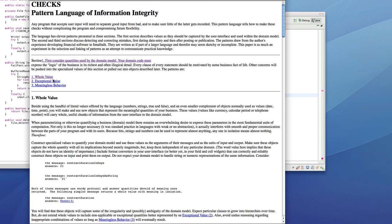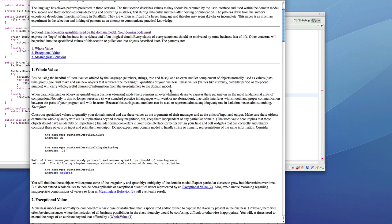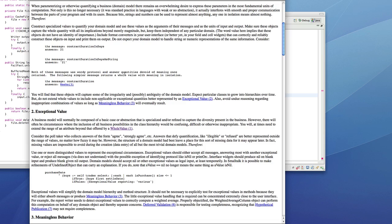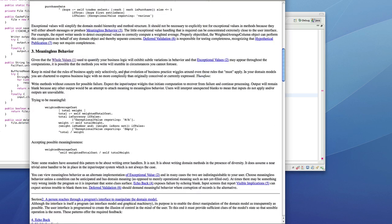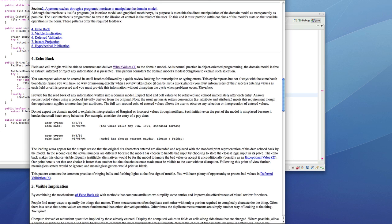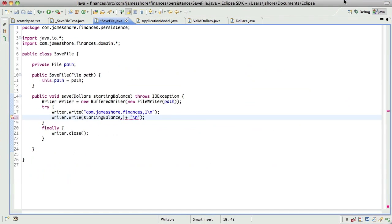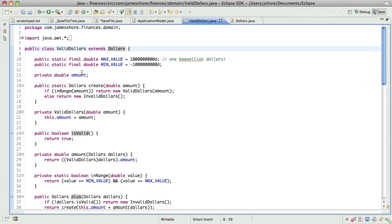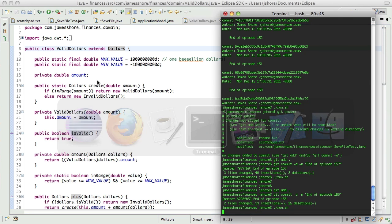The Checks Pattern Language covers a lot of approaches to managing data. He's got WholeValue, which basically says that everything should be represented as an object. ExceptionalValue is like my InvalidDollars — it talks about using real objects for objects that don't have values. EchoBack — I think this is the one — convert what the user enters into the real code. So maybe that's what we want to do: discard the lower values.